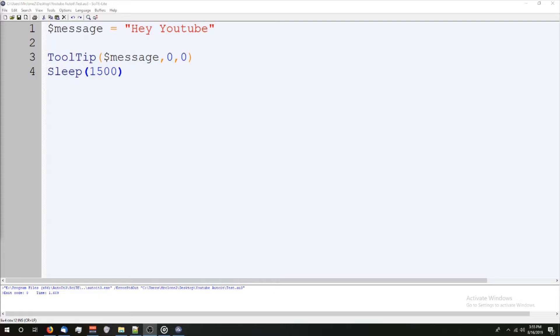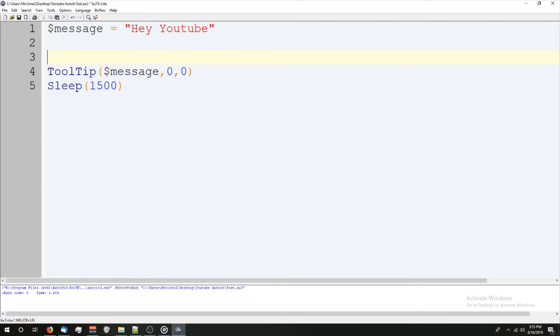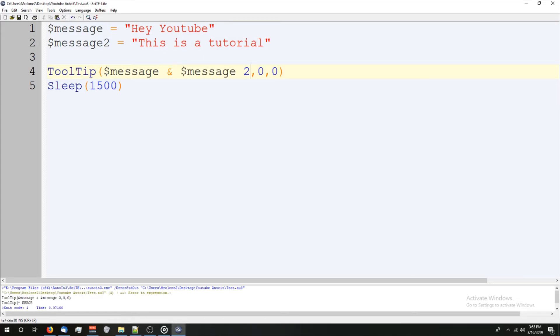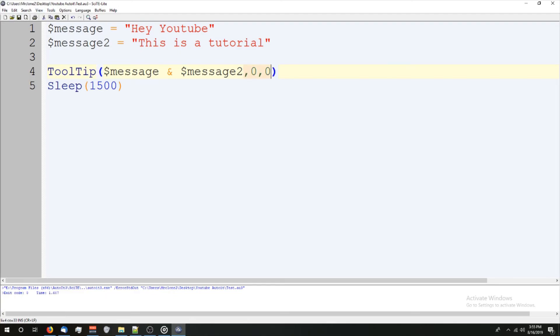Just like using strings, we can compound multiple messages together with the and sign. So let's make another message, message2 equals, this is a tutorial. Now we're going to end that. And then at the end of this, we just put the and and then message2, run it. And I have an error. Oh, derp. There we go. And you see, this is a YouTube tutorial. I'm going to move this down to the cursor so you can actually read it. And you can see now that it combined them.